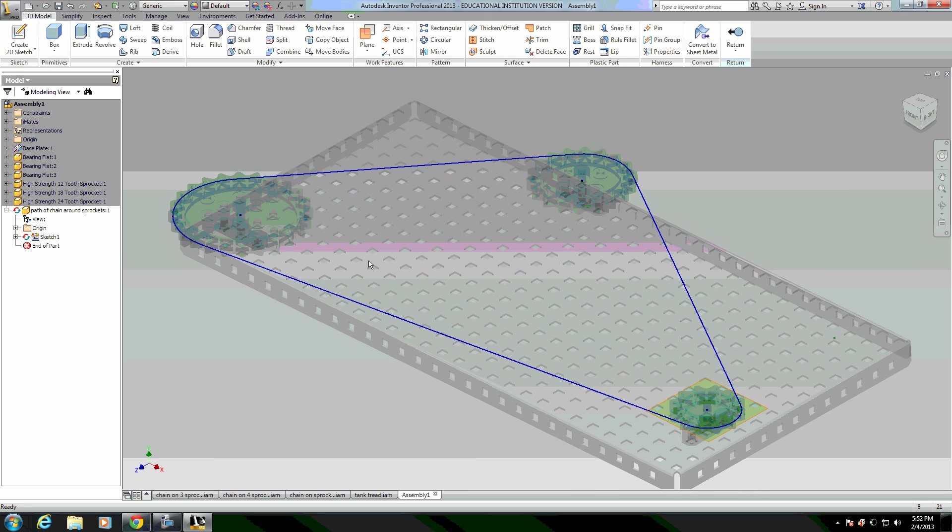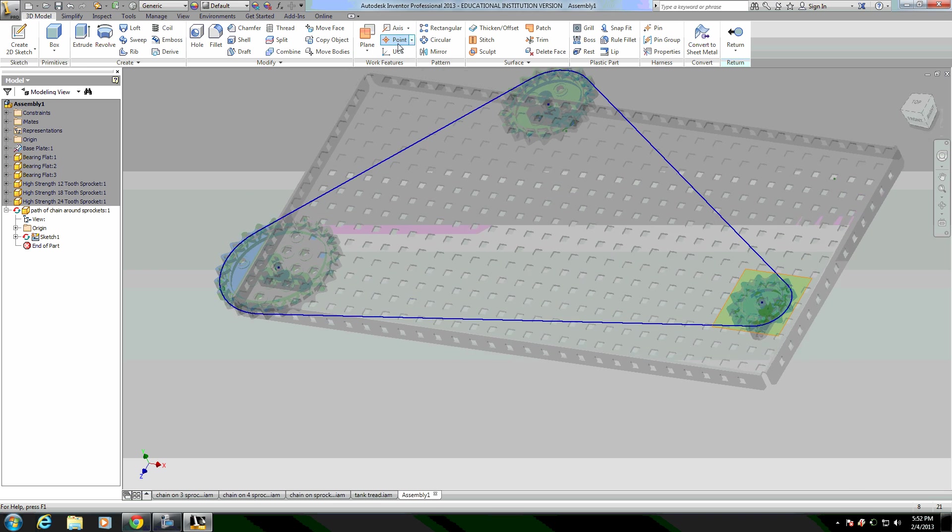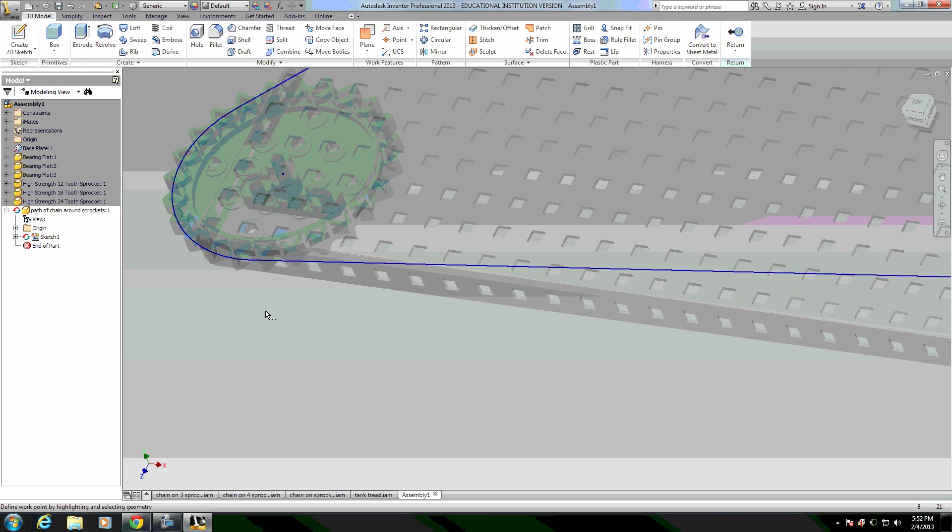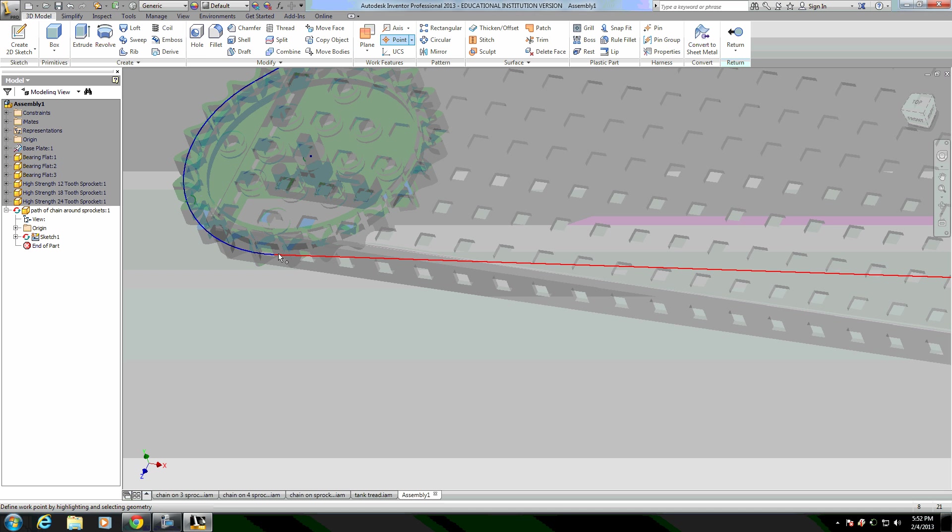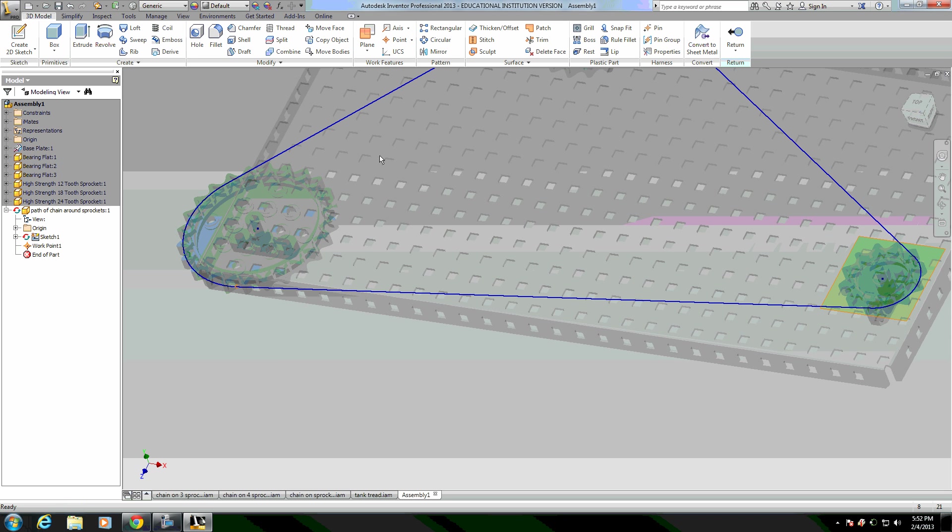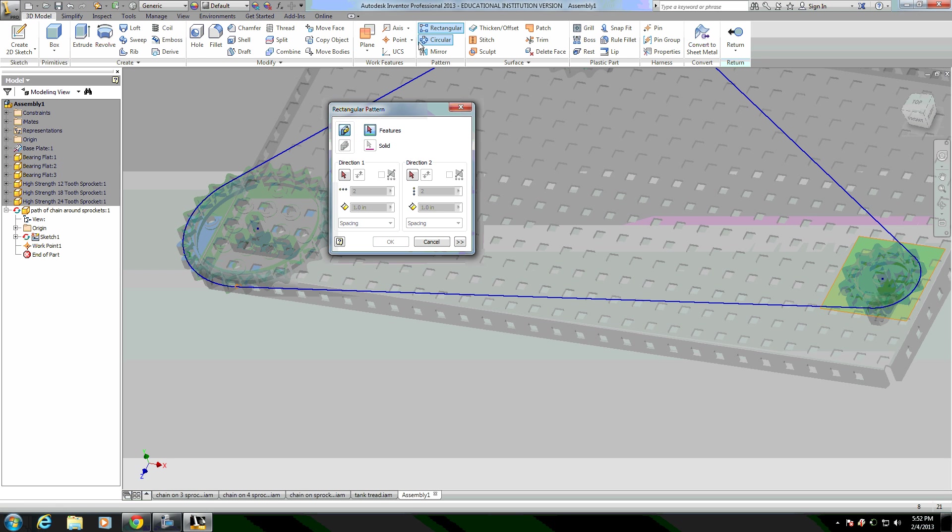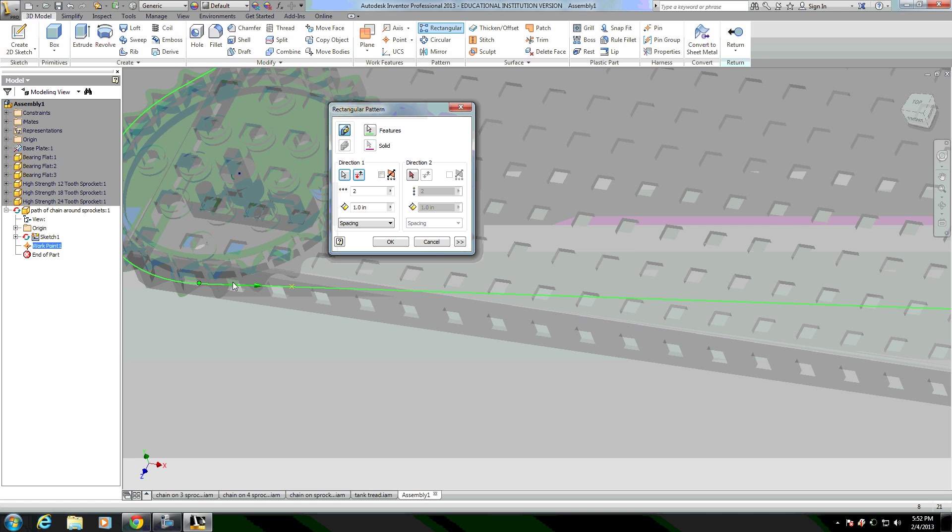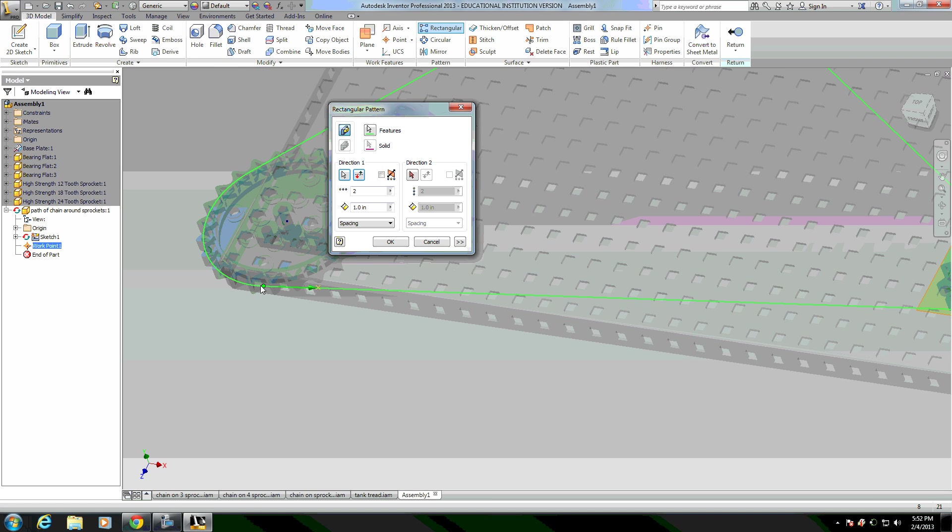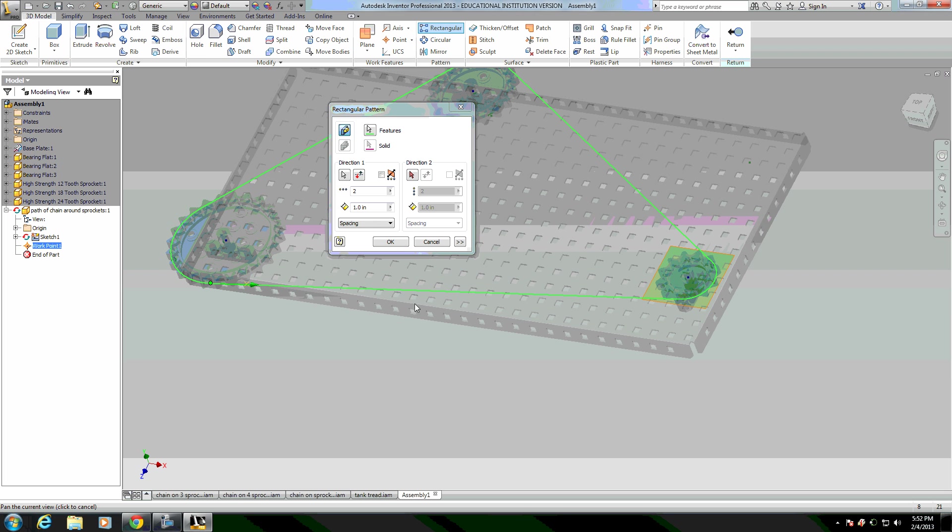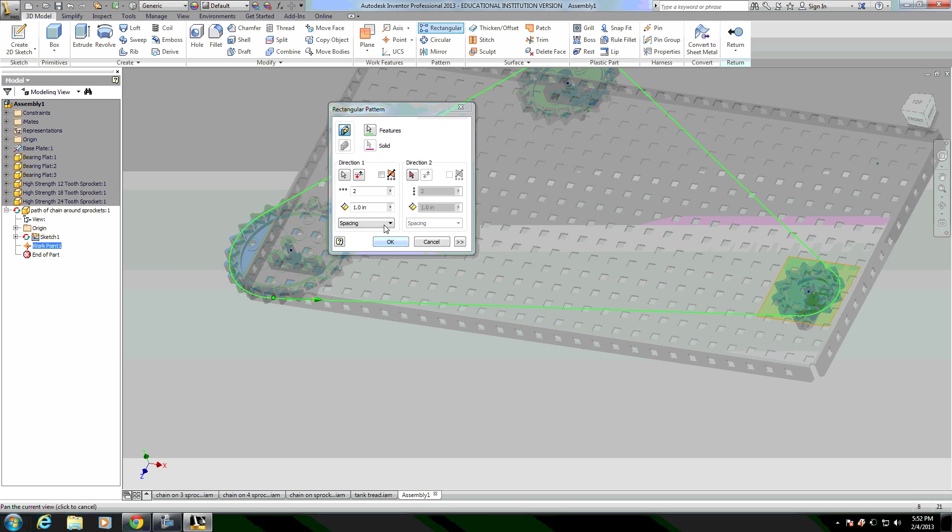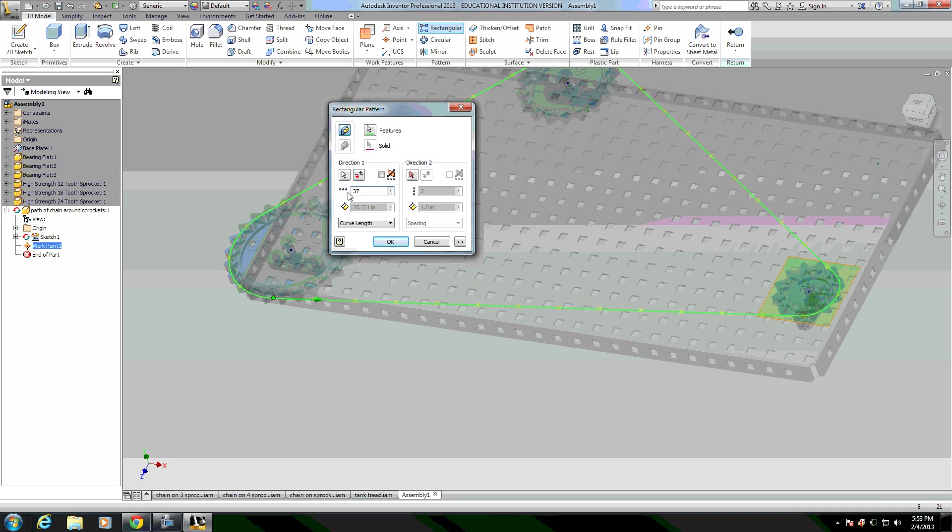I next want to place a point to represent where the first chain link is going to go and I want it to be at the intersection along the path from where it gets tangent to a straight line. Then I'm going to pattern that point around the path in a rectangular pattern. So I'm going to choose that point feature and then choose the path as my direction. It's important that the arrow for the direction falls along the path. If it goes the opposite direction, you should choose the point on the opposite end of the path otherwise it's not going to follow the path properly. I want them to go all the way around so I'll choose curve length and it'll go all the way around.